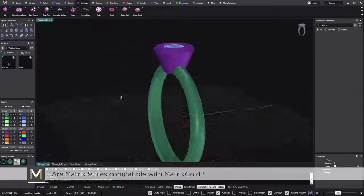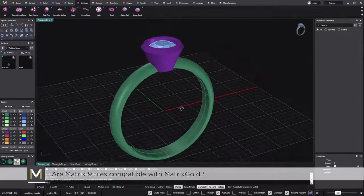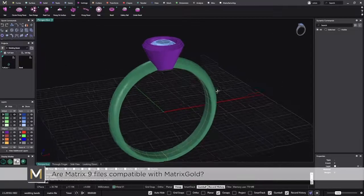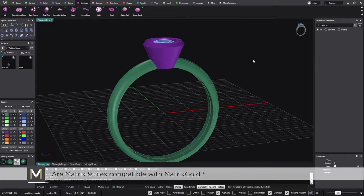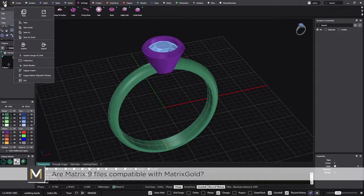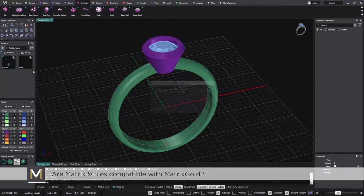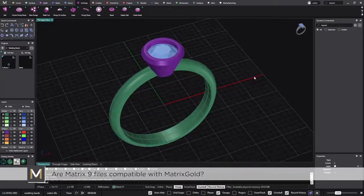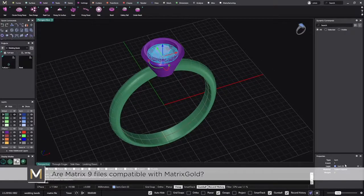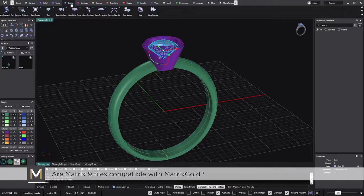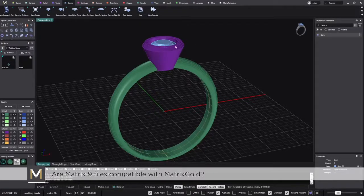Of course you won't have the same functionality you had in Matrix 9 with the bezel and stones, but what you can do is go to the main menu where we have the legacy import at the very bottom, and also the legacy Matrix migration wizard. When you click on legacy import, Matrix Gold detects anything coming from Matrix — for instance the gem. It detects the stone but doesn't yet show me the information until I go to the Change tab.